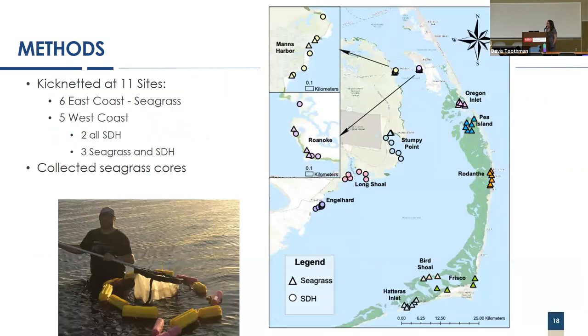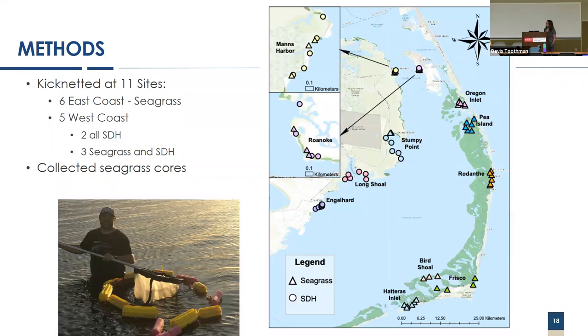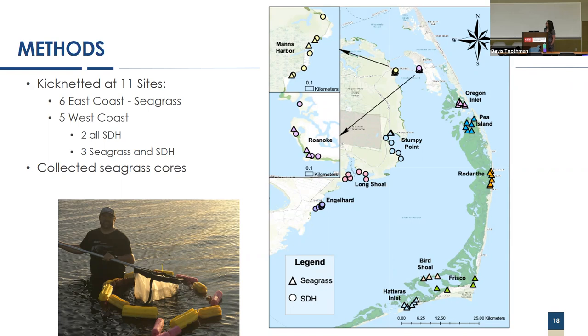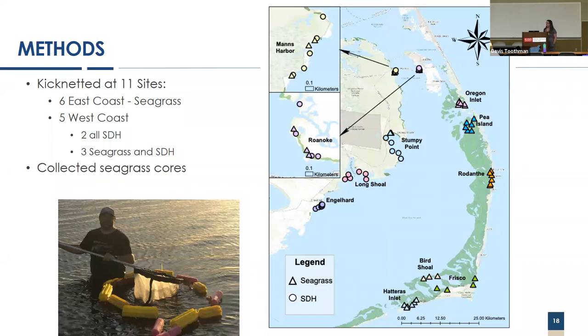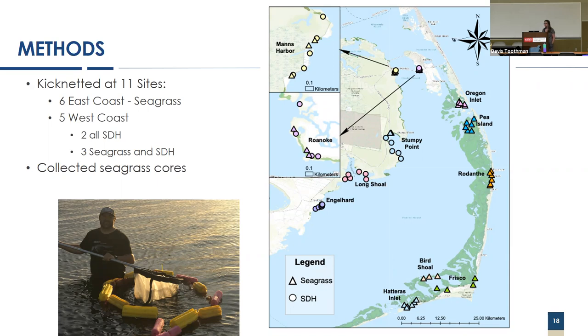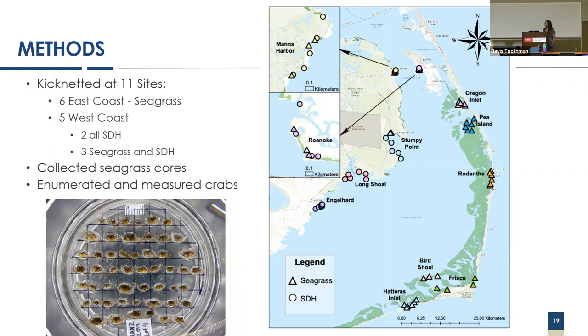To do this, we kick-netted at 11 sites across APES, which are shown here as different colored symbols. There were six on the east coast, all seagrass, shown by these triangular symbols. We also had five sites on the western coast of APES, a mix of both SDH, which is shown as circular symbols, and ephemeral Ruppia beds, shown as triangles. In addition to kick-netting for blue crabs, we took seagrass cores at all seagrass locations. Then we went back to the lab and enumerated the crabs and took precise measurements for size distribution.